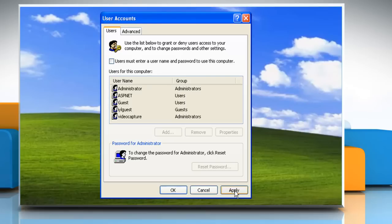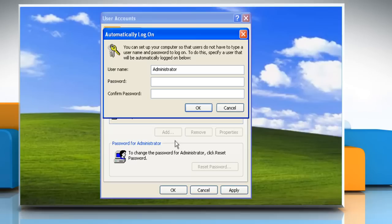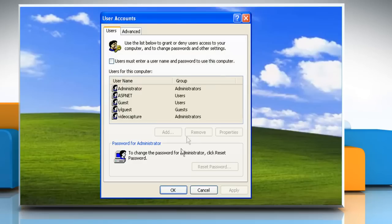Click Apply. In the Automatically Log On window, type the password in the password box and then retype the password in the confirm password box. Click OK to close the Automatically Log On window, then click OK again to close the User Accounts window.